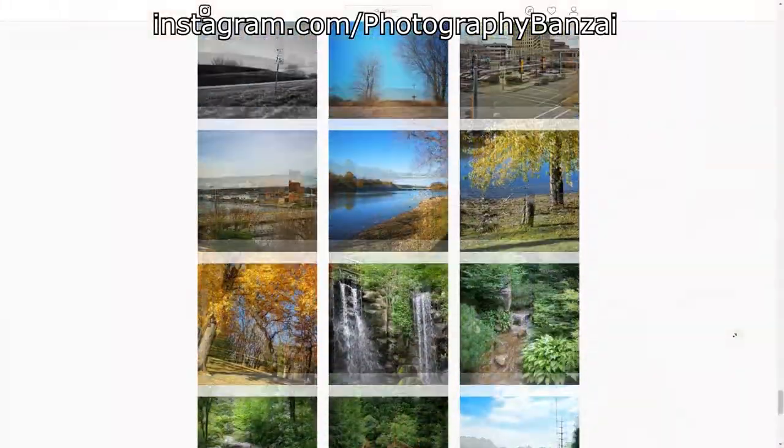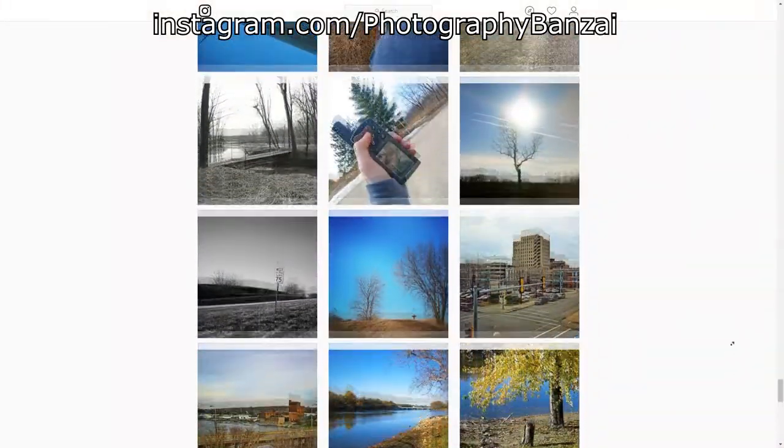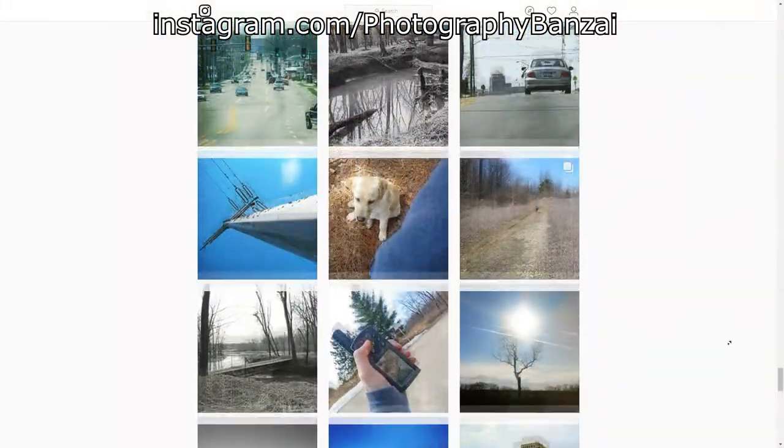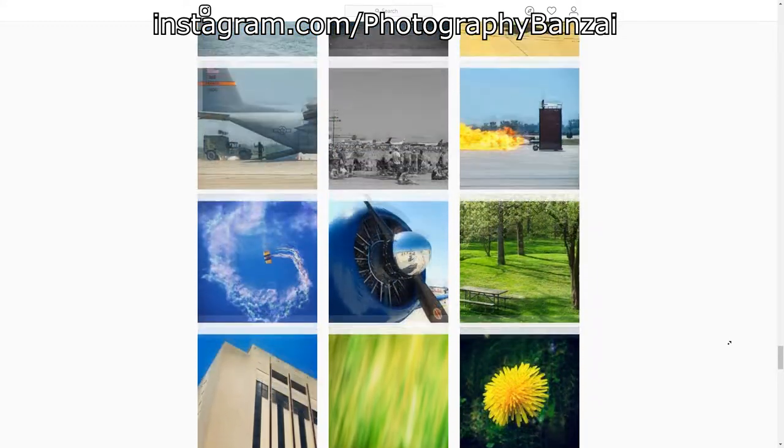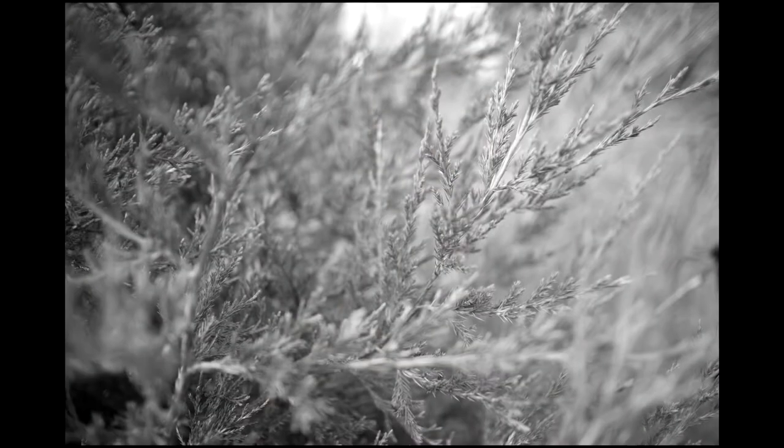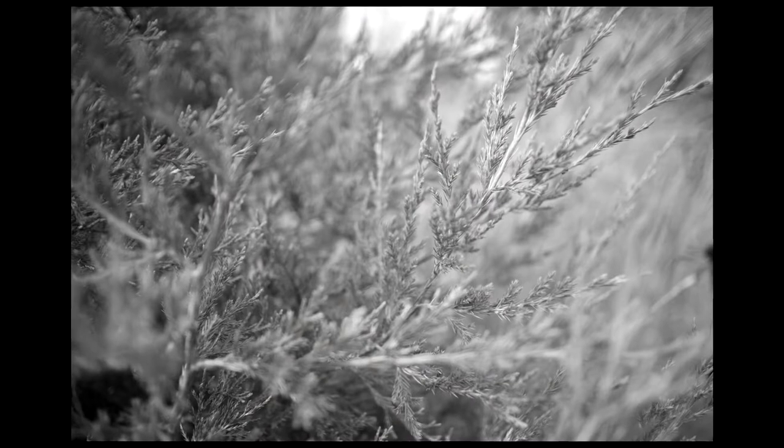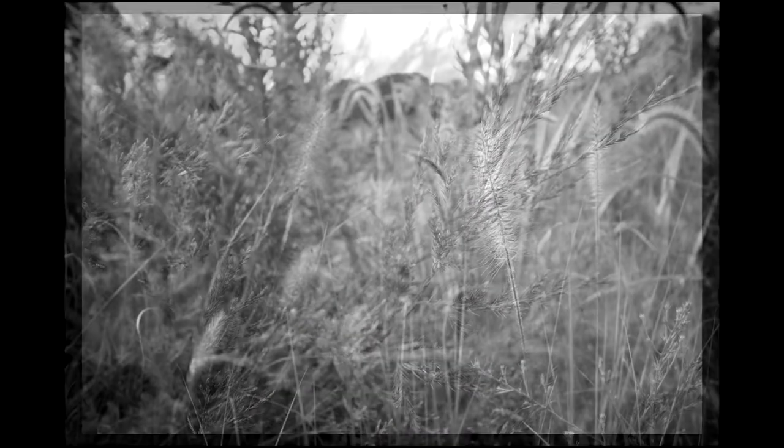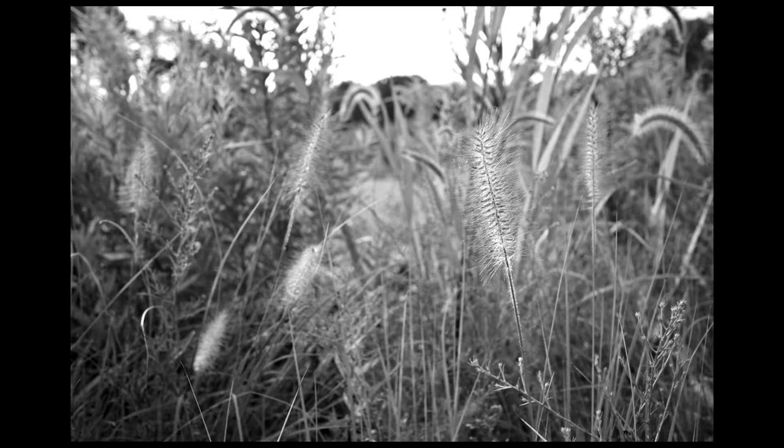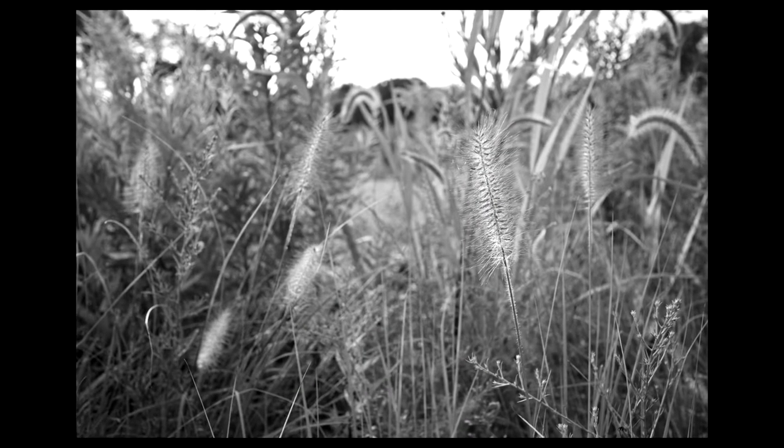Hey, this is Scott of Photography Banzai. Through most of my photography starting around 2002, I had done mostly color photography. At times I would edit photos to put them into monochrome. However, these days I'm trying to specifically make photos in monochrome.